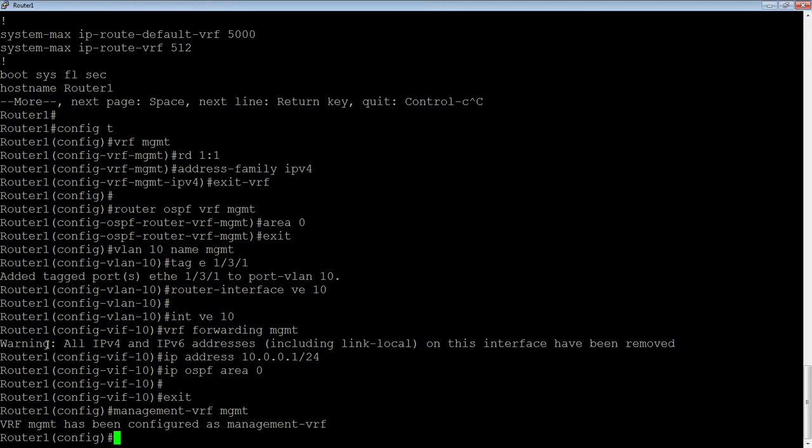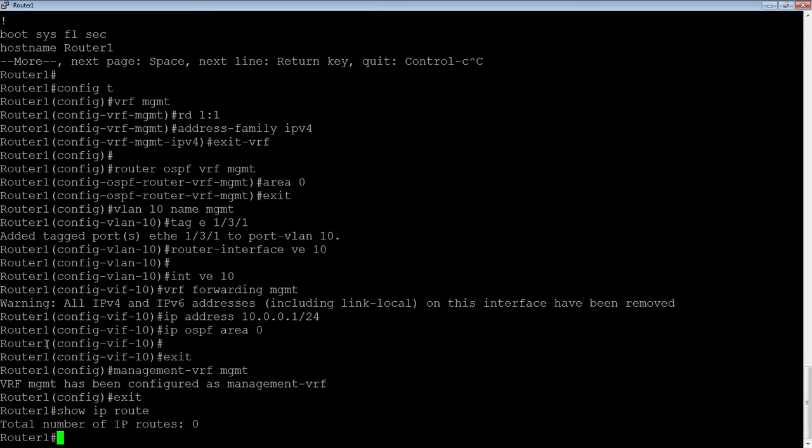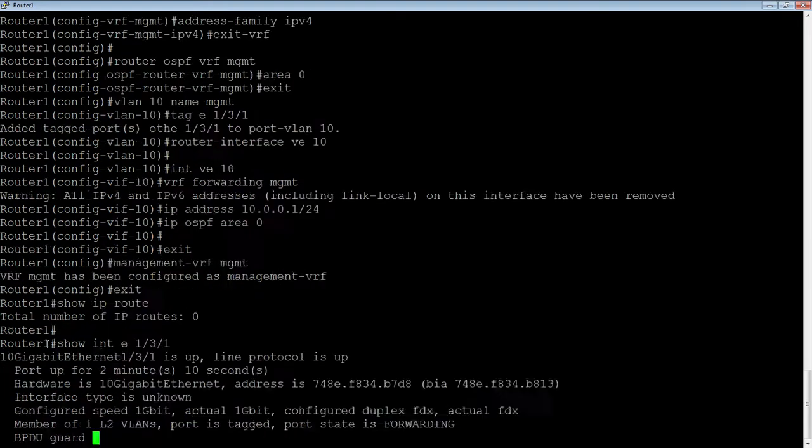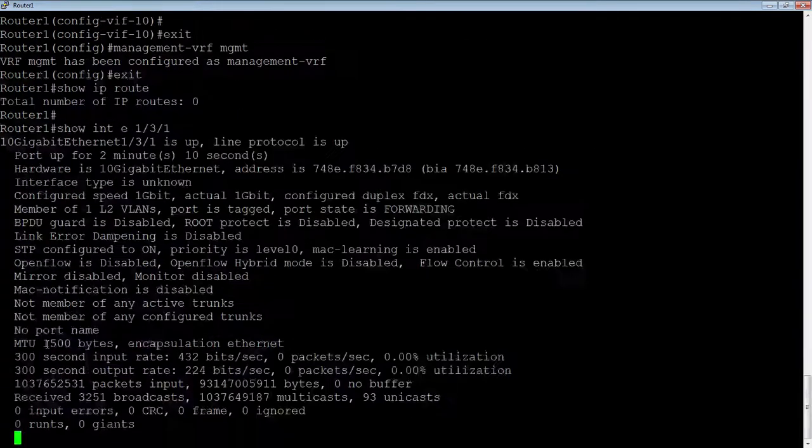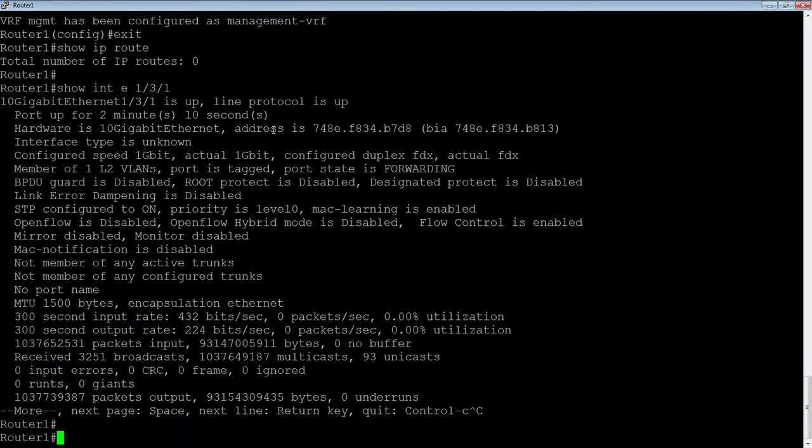Let's see. So, if I do a show IP route, what do I see? I don't see any routes. So, even though I created this 10.0.0.1 and that interface is up. So, show interface E 1 slash 3 slash 1. So, that interface is up and up. So, it should be put in the routing table. I should see a directly connected route in the routing table. But I don't because it's not in the default routing table, or the default VRF.